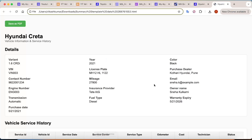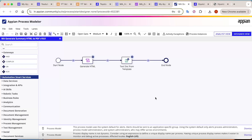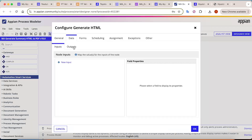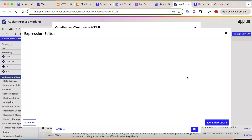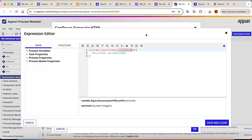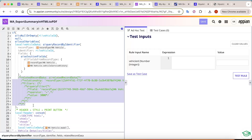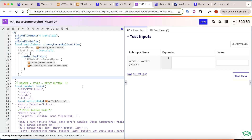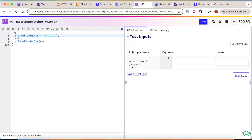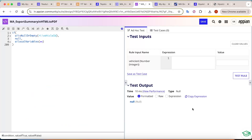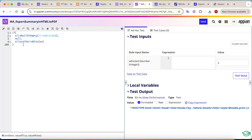Now let's see how we managed to do this. First, let's go to the process model to see what is actually configured. In the process model, you can see there is a script task to generate the HTML. If I open this script task, there is a rule which is generating that HTML data. You can see the rule is called Export Summary in HTML to PDF. Let's understand this rule because this is a very important part and you would have to write that data. First, we have a condition: if vehicle ID is null, all the detail will be null — no HTML generated.